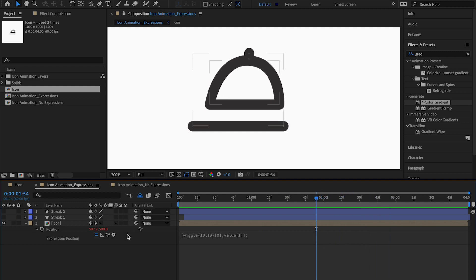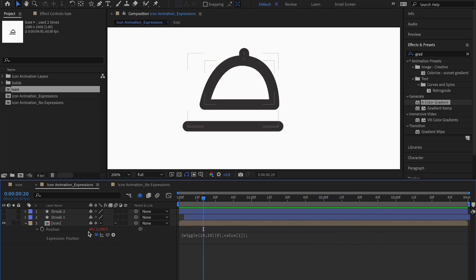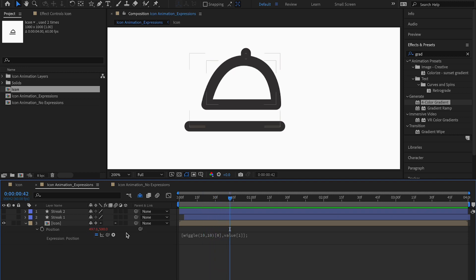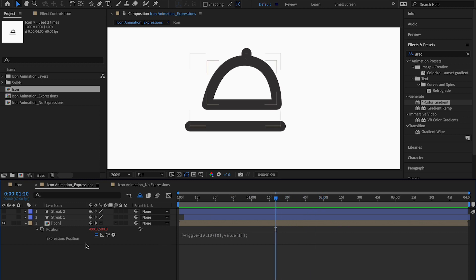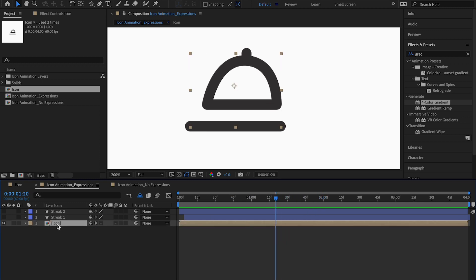If you look at the values, only the X value is changing and the Y value is staying at 500 pixels. That's what I've done. Now I'm going to show you how to create this expression from scratch.